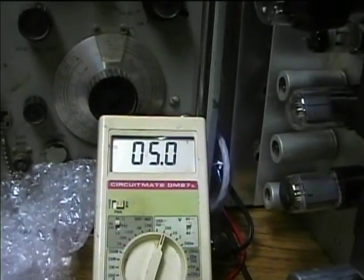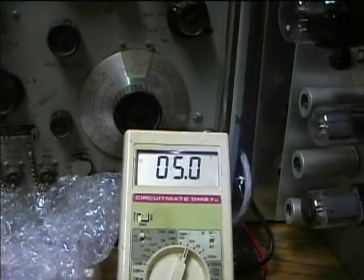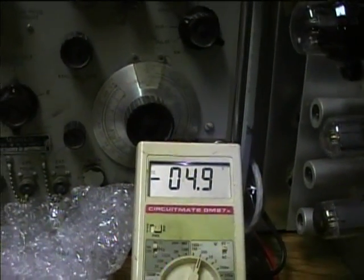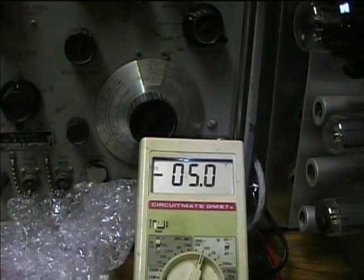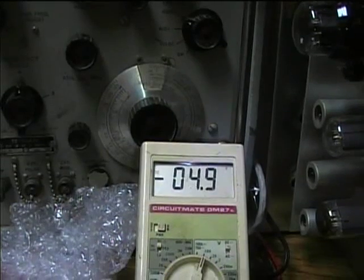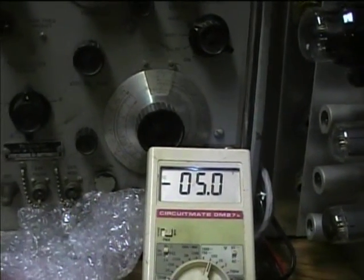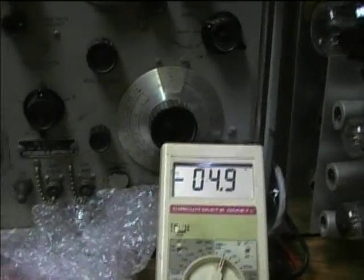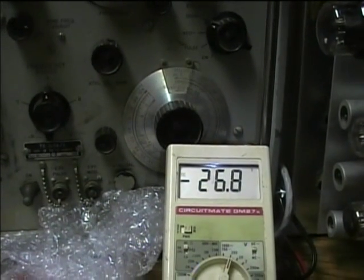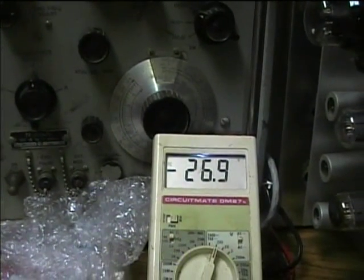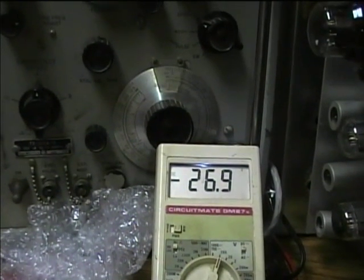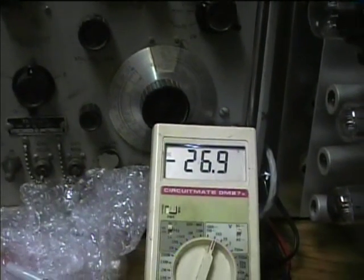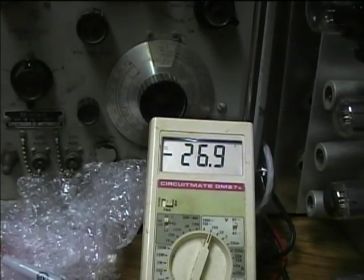I've got plus 5 volts at the plus 5 volt terminal, negative 5 volts at the negative terminal. It's a little bit low maybe, pretty close. And then negative 27 volts, almost at the 27 volt terminal.